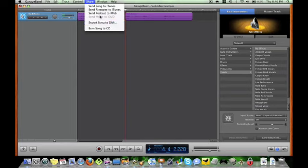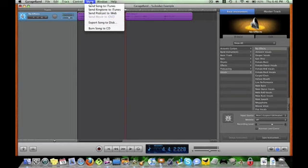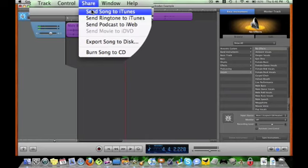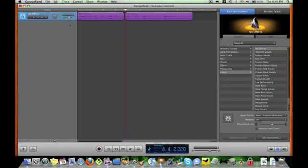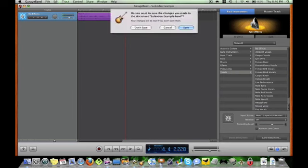Yeah. But it can pretty much only go to iTunes. But then, again, you can just import the track from iTunes into your iMovie, and then sync it up that way instead of recording after. So, that's pretty much how you do it, I guess.